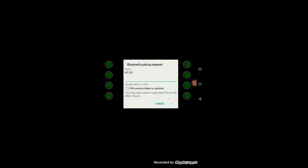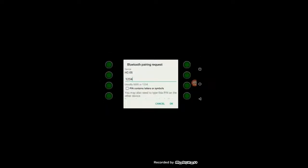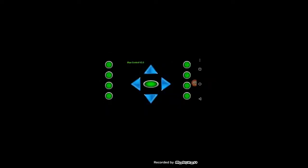It would ask you a password. It has already given us a hint that the password would usually be 0000 or 1234. Try both of them. I know the password, so I'm trying 1234. It says connected to HC-05, which means that our Bluetooth module is successfully paired with our device.